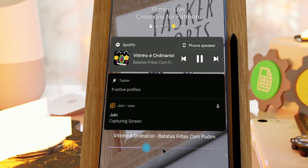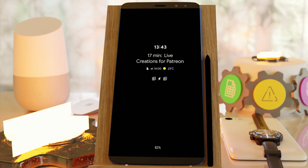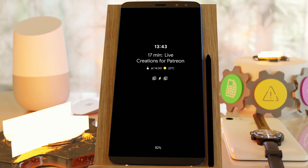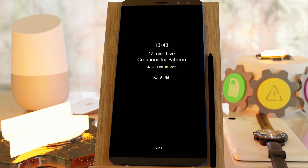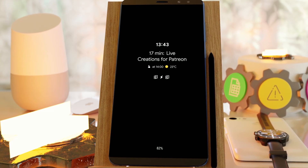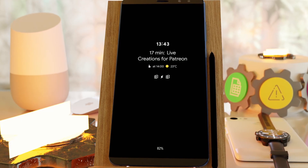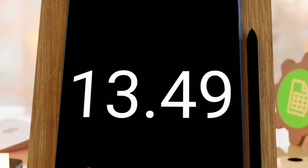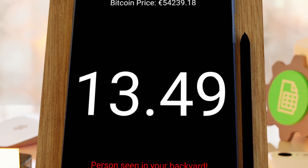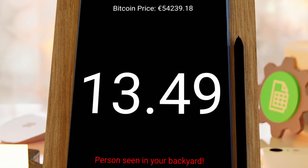You can even show them on the always-on display, like these edge notifications for example. Or you can even replace the AOD display altogether with a full-screen scene and show whatever info you want there.